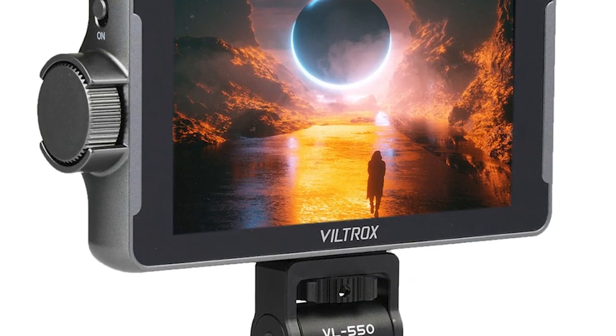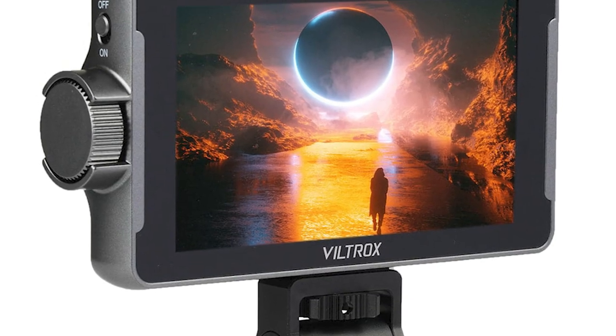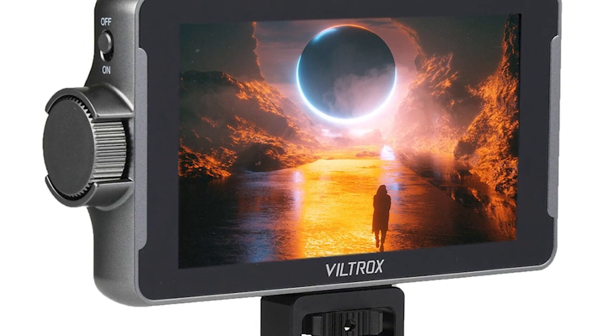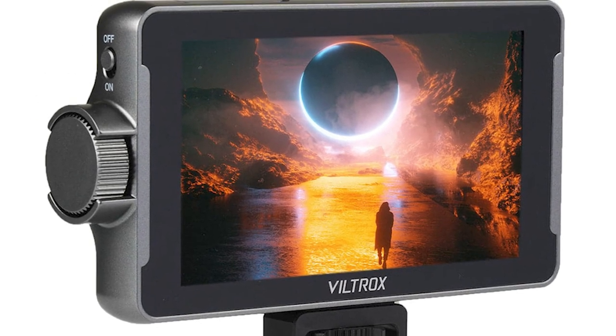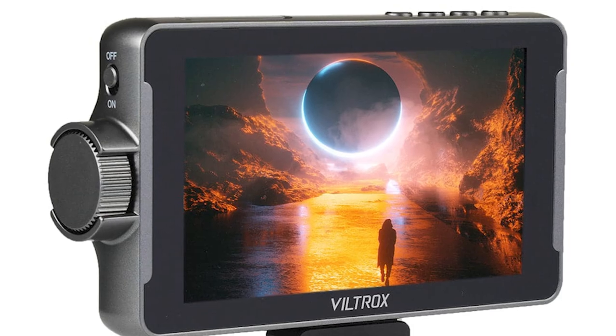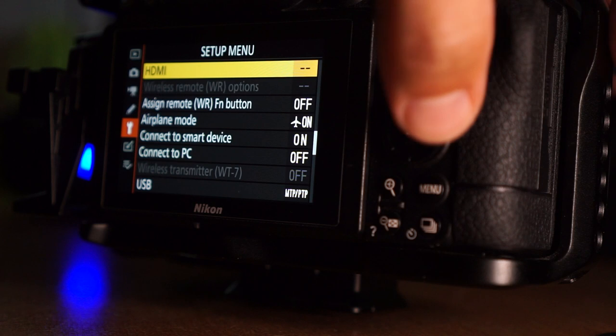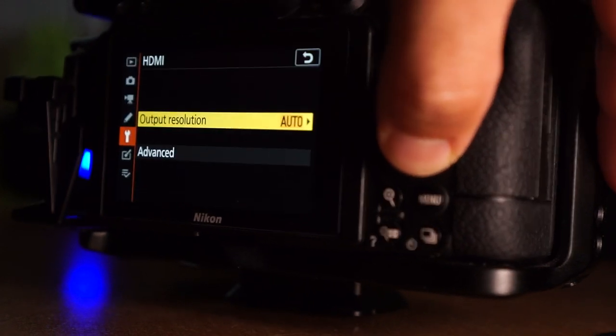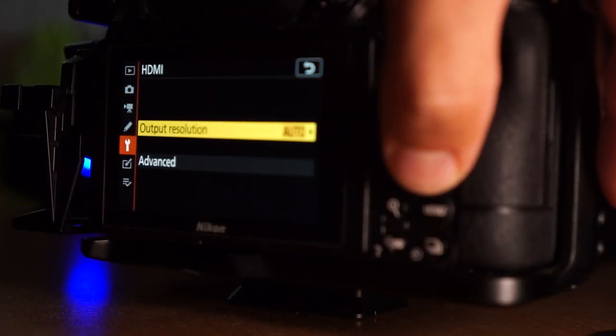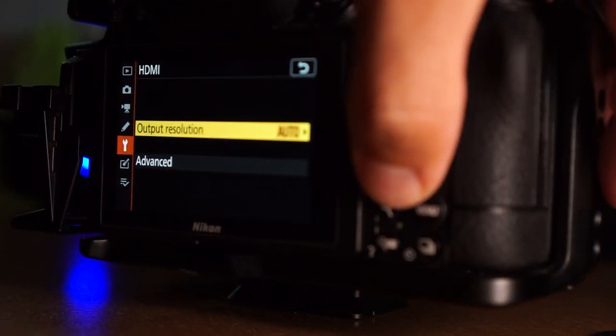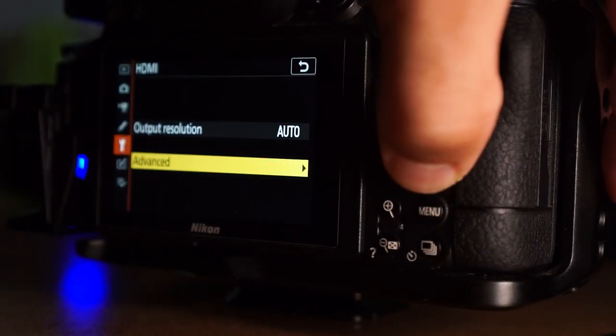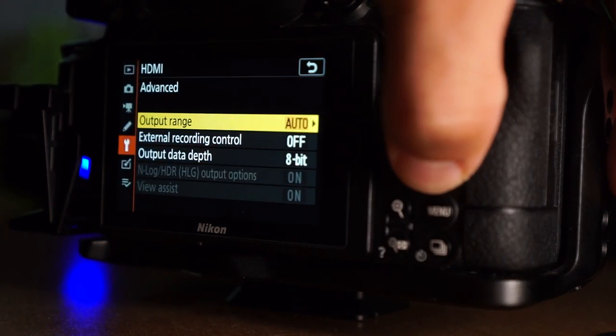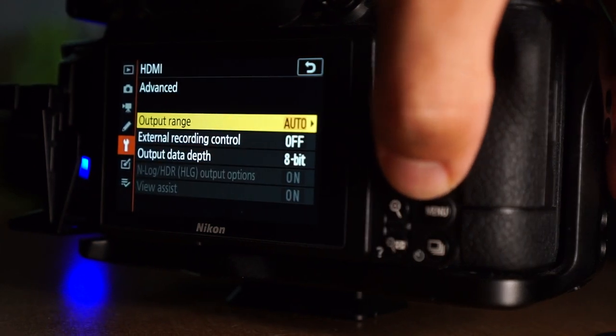You decide to elevate your game by adding an external monitor to your kit. Your Nikon Z6 II only outputs a clean signal to the HDMI port. This is great if you intend to record to an external recorder, but when you just want to use an external monitor, it's a handicap.